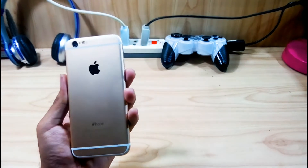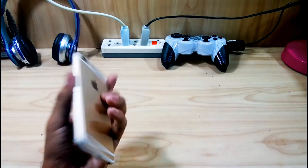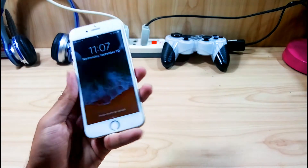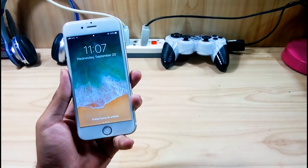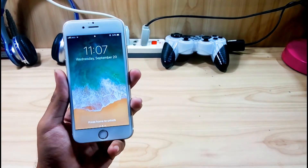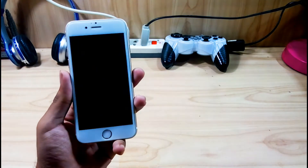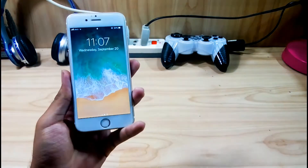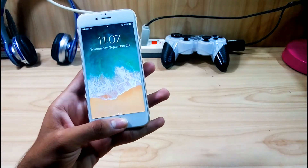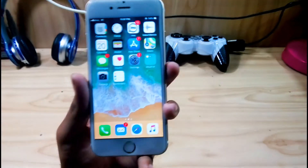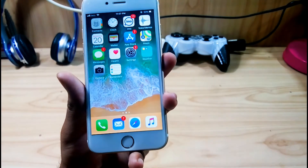Hey, what's up guys! Let's check out the iOS 11 update on my iPhone 6, which was released on September 19, 2017. Let's see which things have been changed and which things have been added to the new iPhone iOS 11.